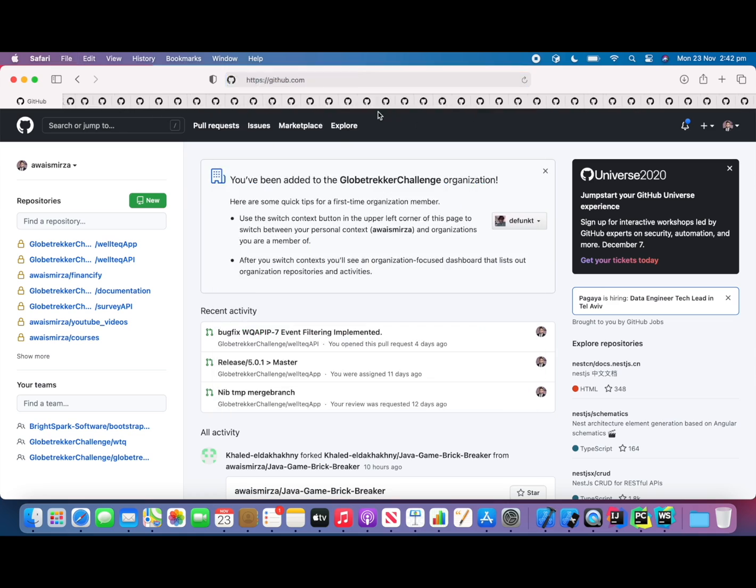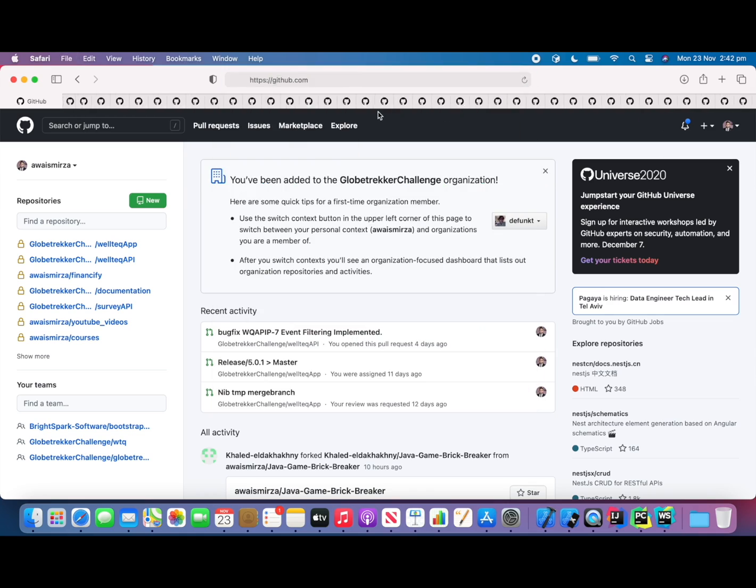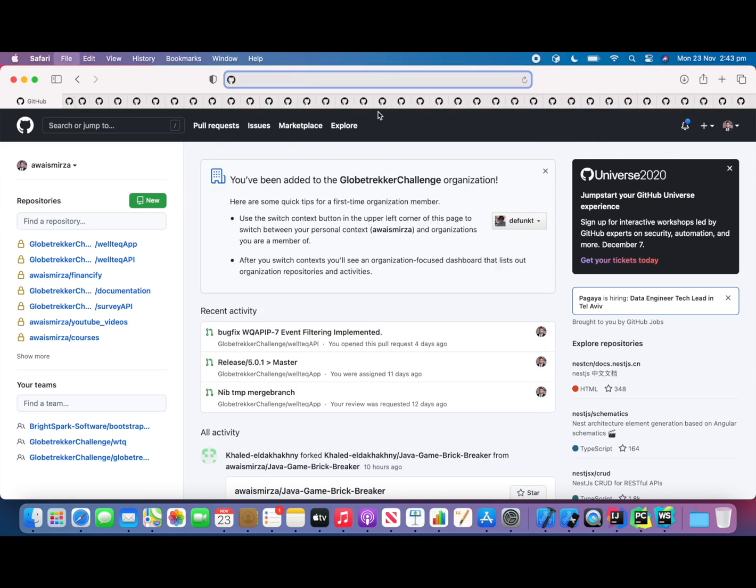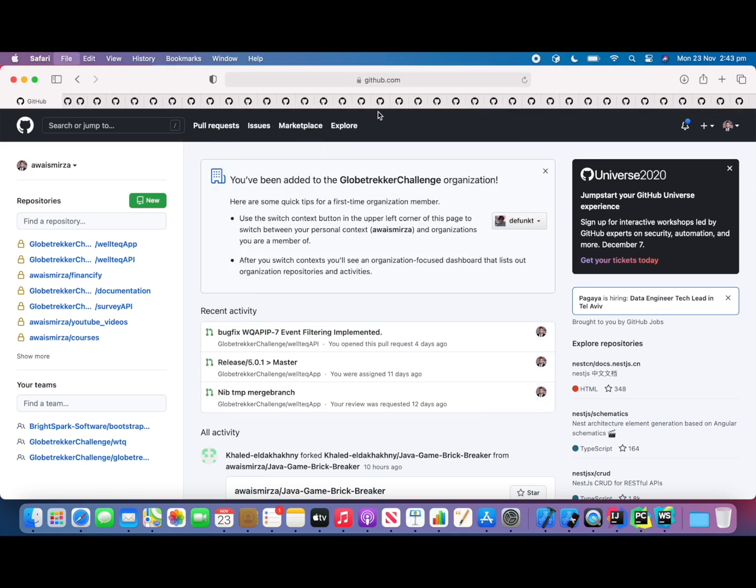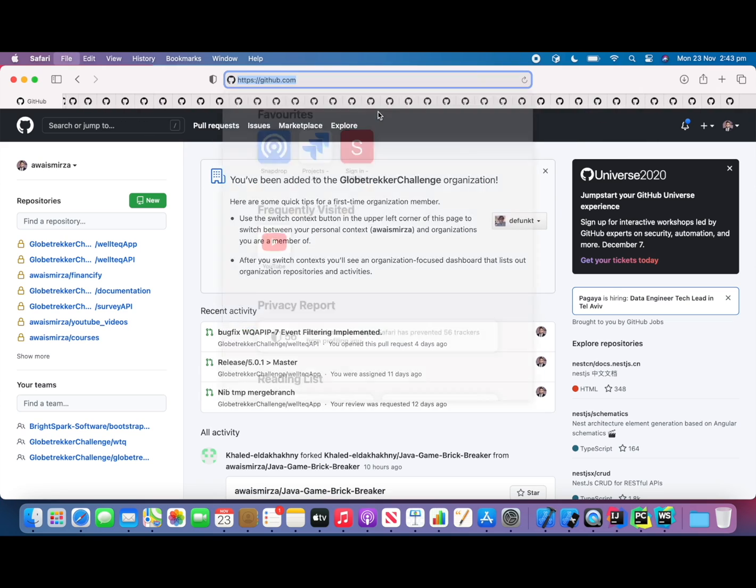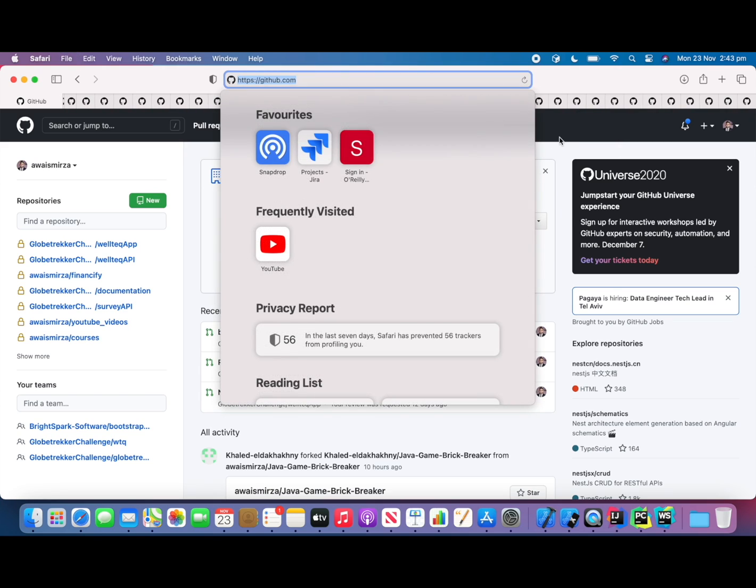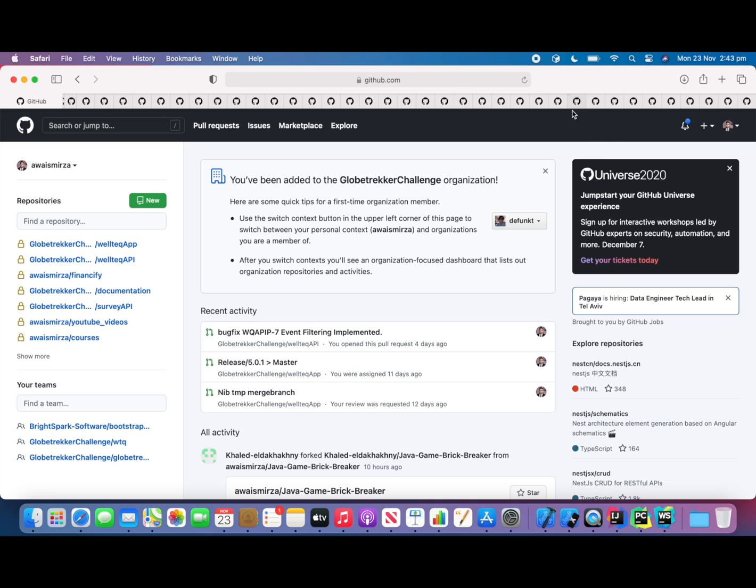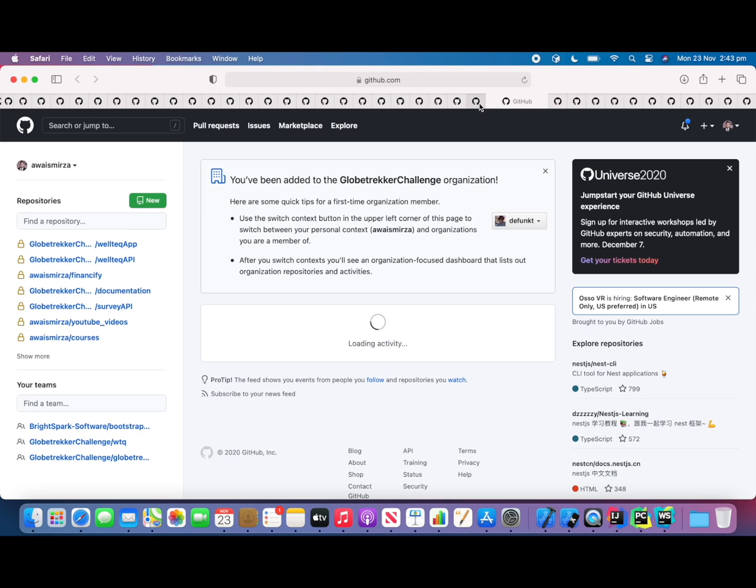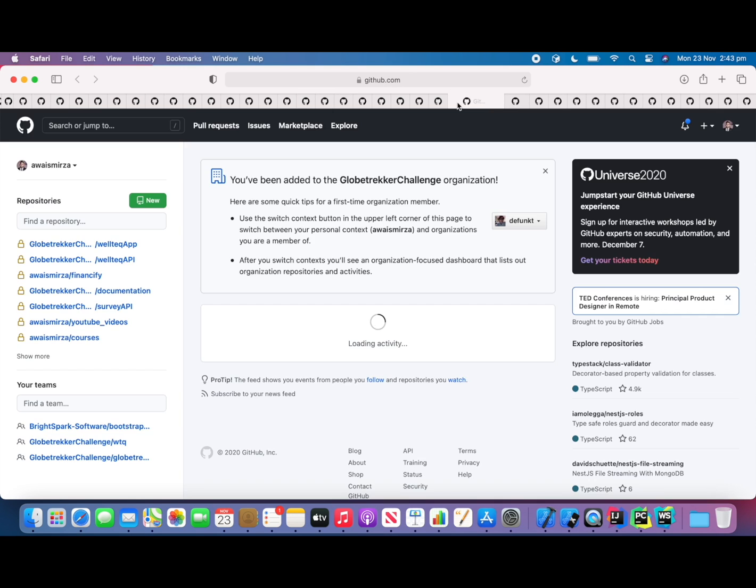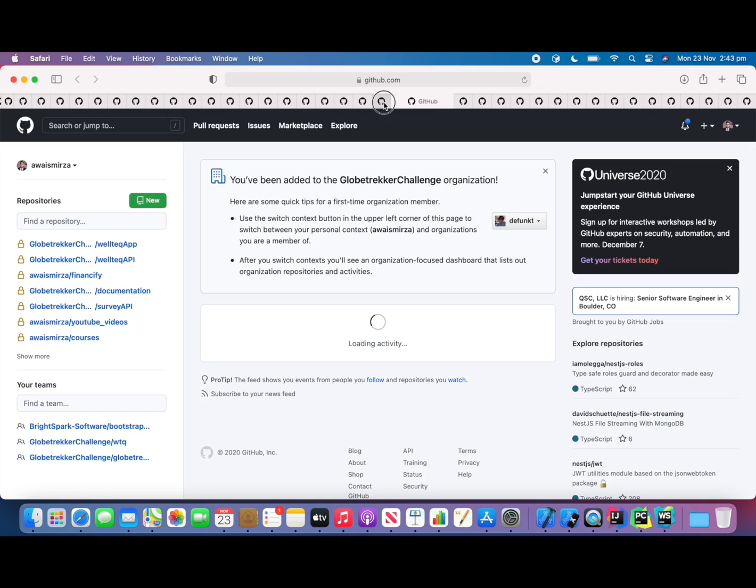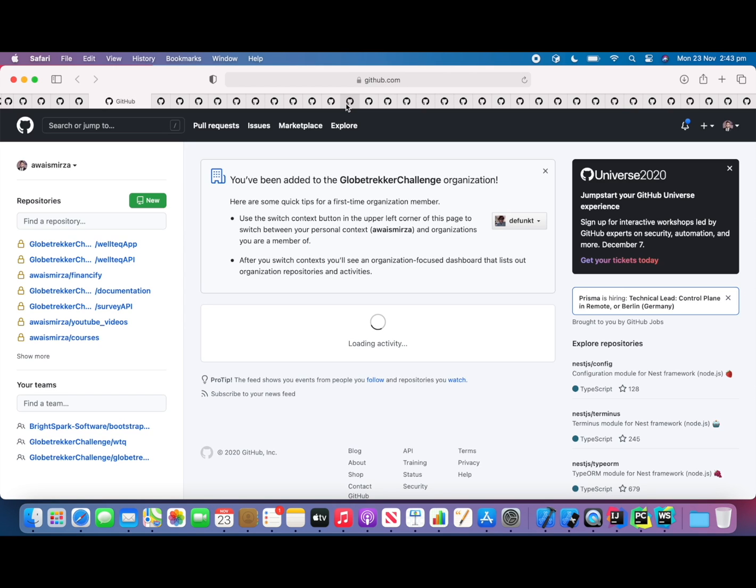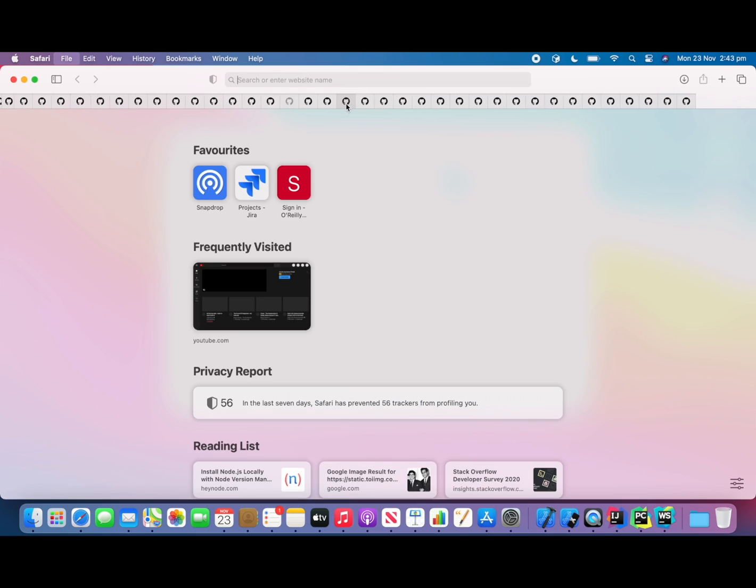So on Safari, okay, so there's about more than 100 tabs with 8 gigabyte RAM and you will notice that it's loading. Everything is working so I can switch.